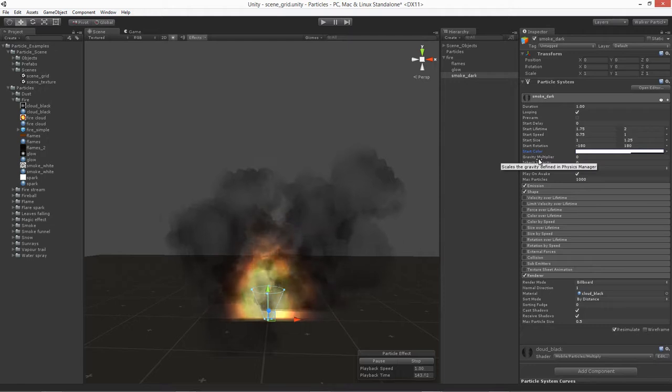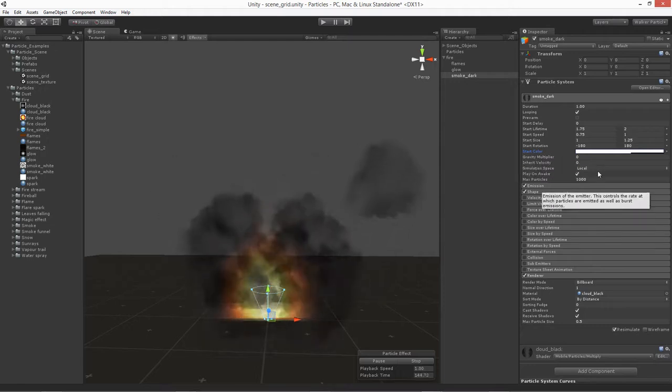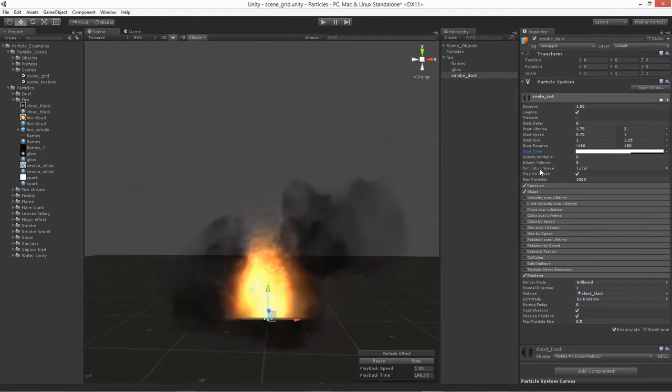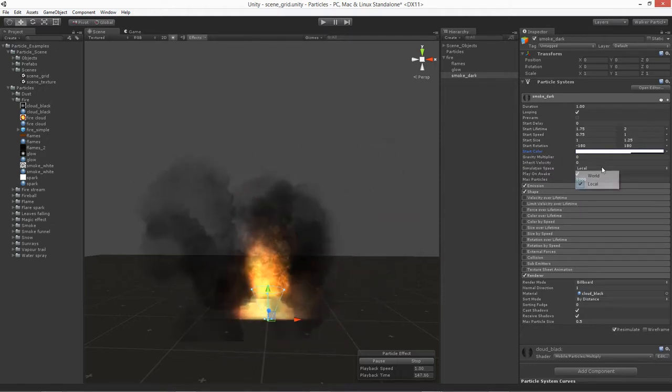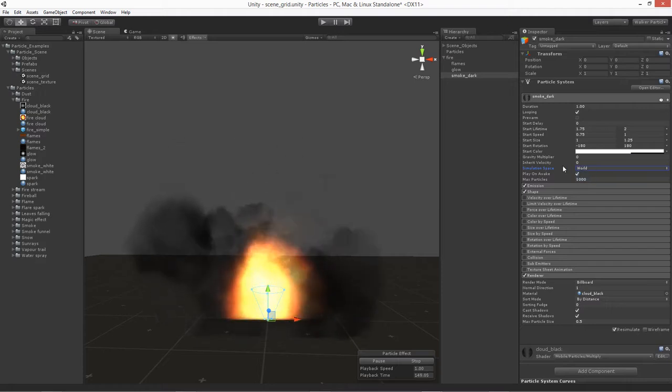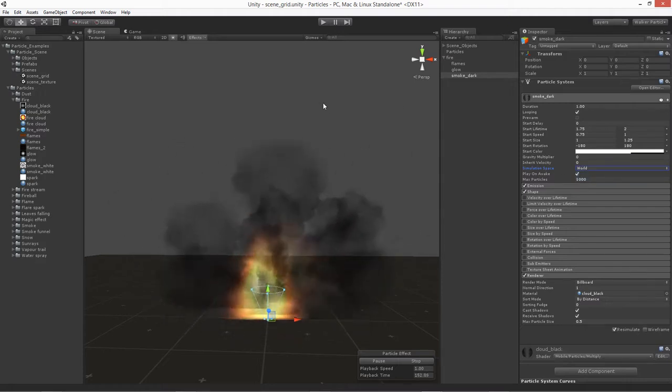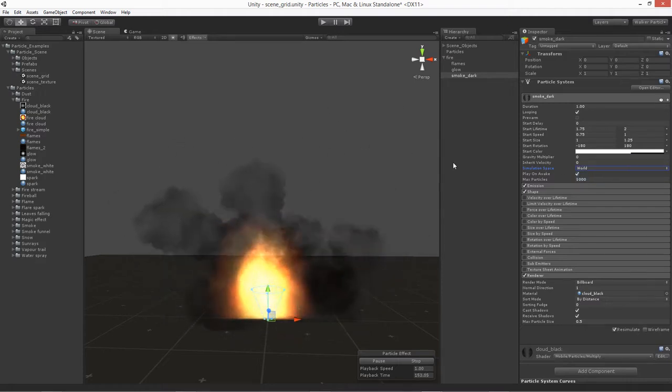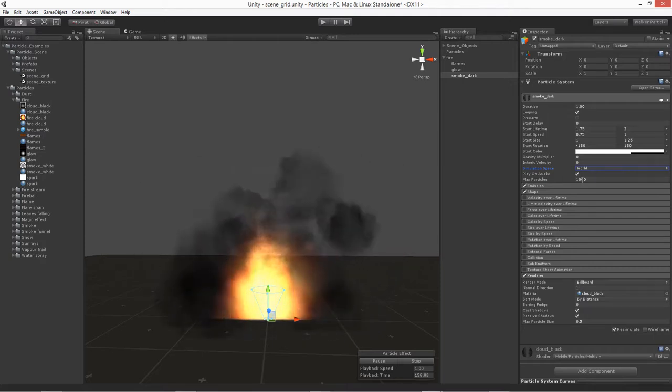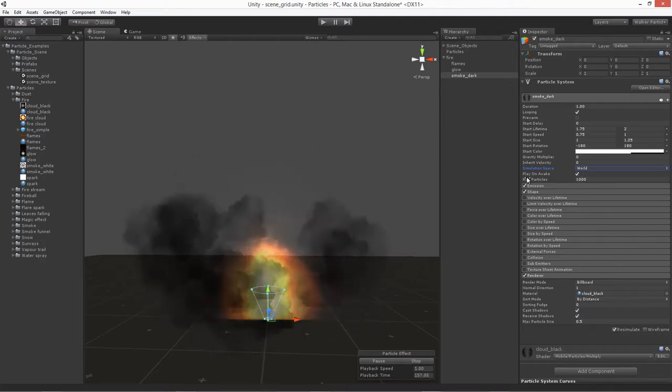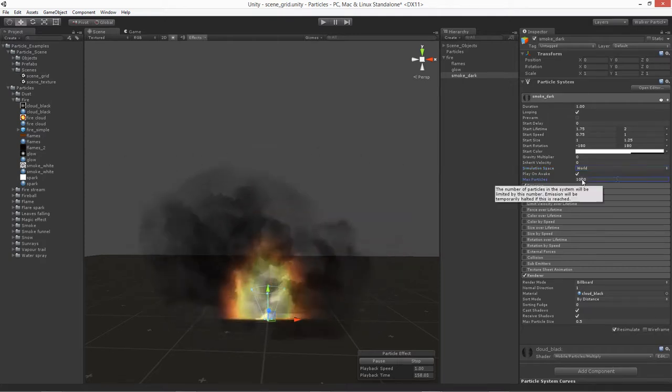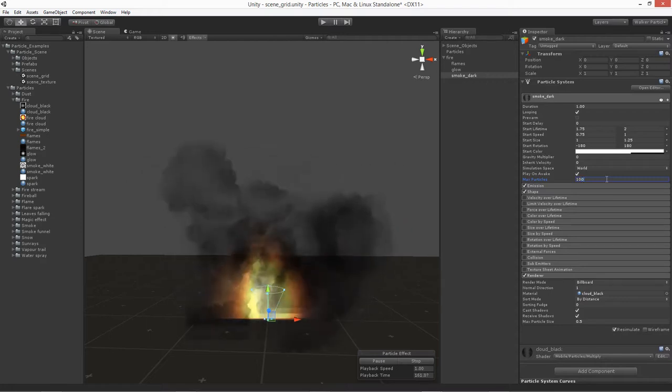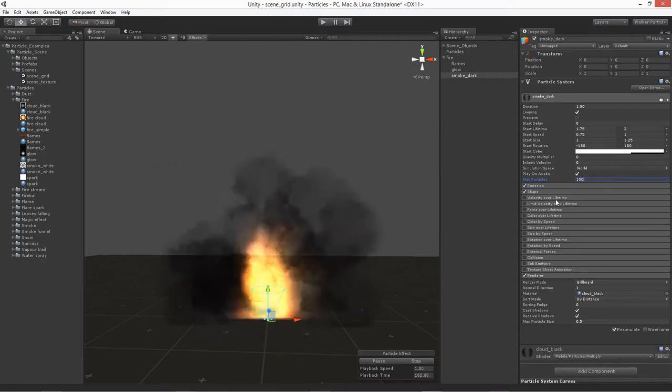And then gravity and velocity, we'll leave it at zeros. The simulating for this one, we'll go ahead and change to world though, because we do want to make sure that if you move it, that it doesn't get stuck with the item. It just kind of falls behind it. And then for the max particles, you could leave it at a thousand. I'm just going to take it down to a hundred. Should be fine.